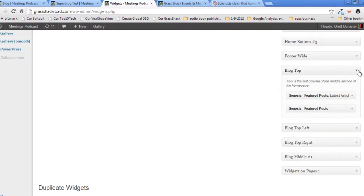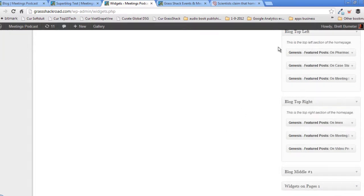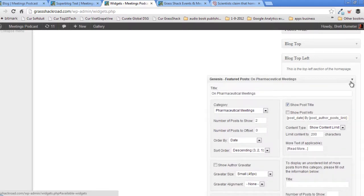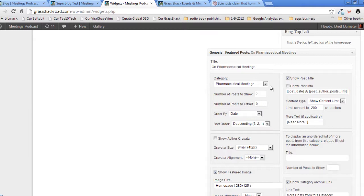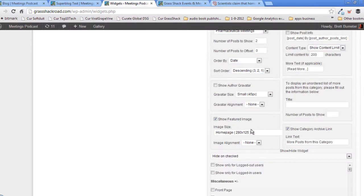On the blog top left, we've got featured posts for pharmaceutical meetings — it pulls posts from the pharmaceutical meetings category and shows the two most recent. It's supposed to show the title, some of the content up to the first 200 characters, and a featured image that should be about 280 pixels wide and 125 pixels tall. At the bottom of this widget, we have an area called Show/Hide the Widget with specific rules for when it's supposed to display.